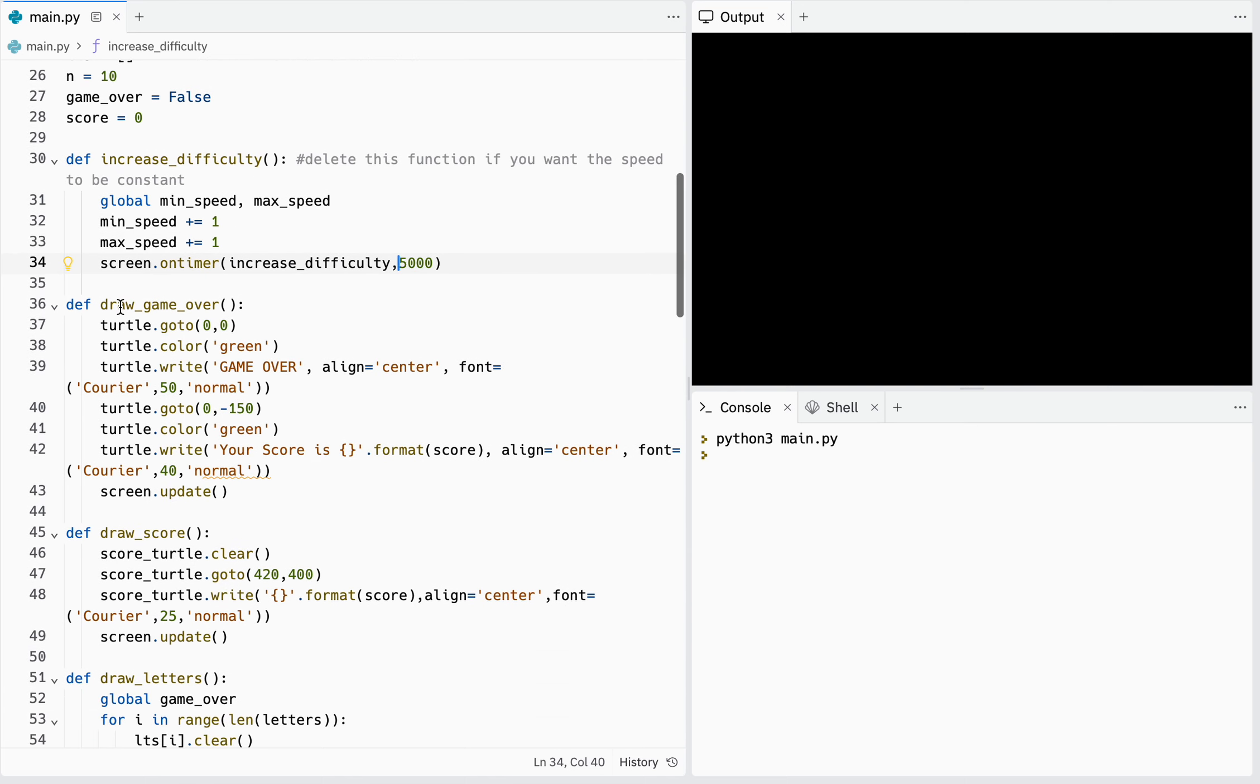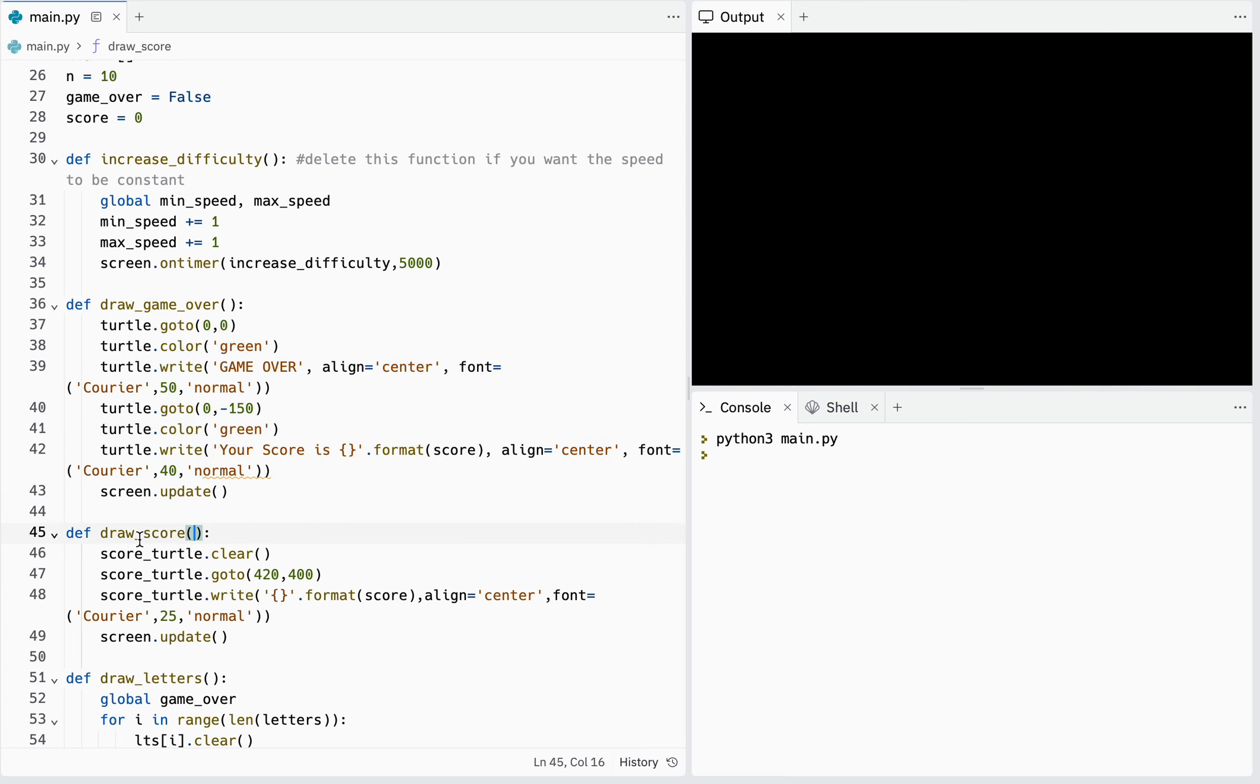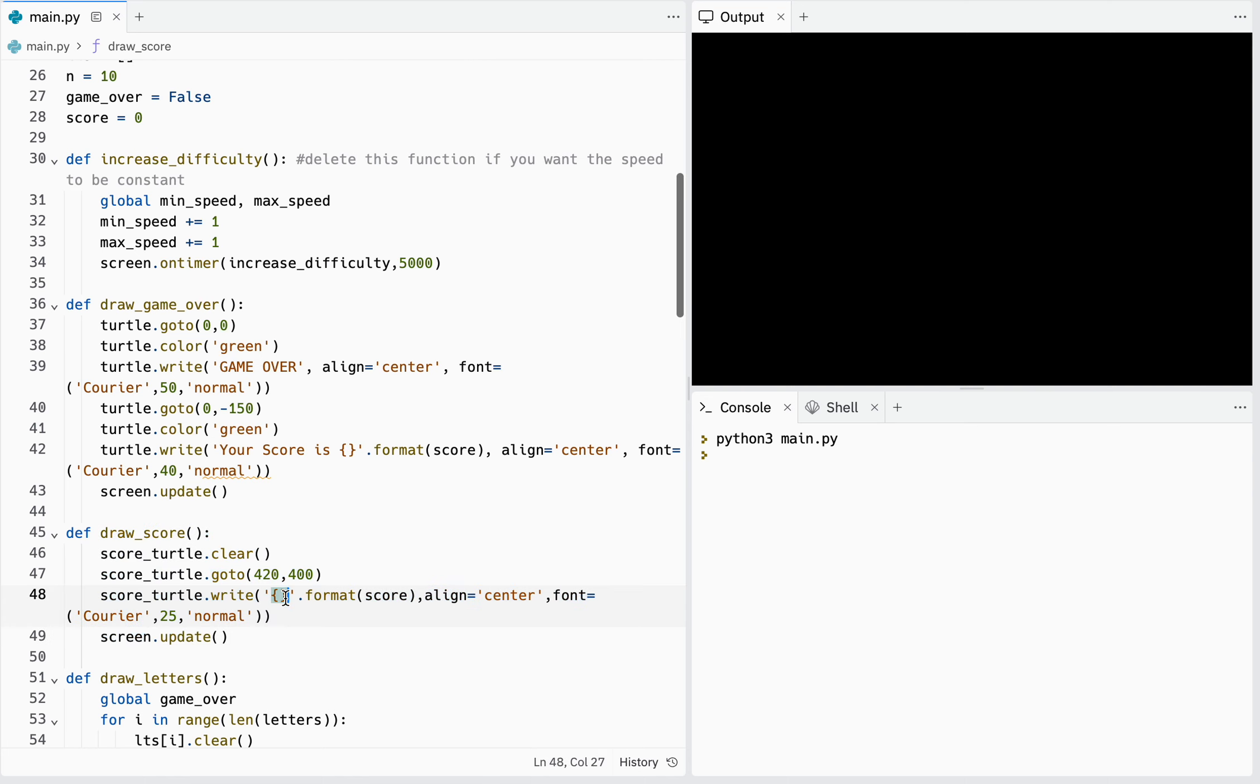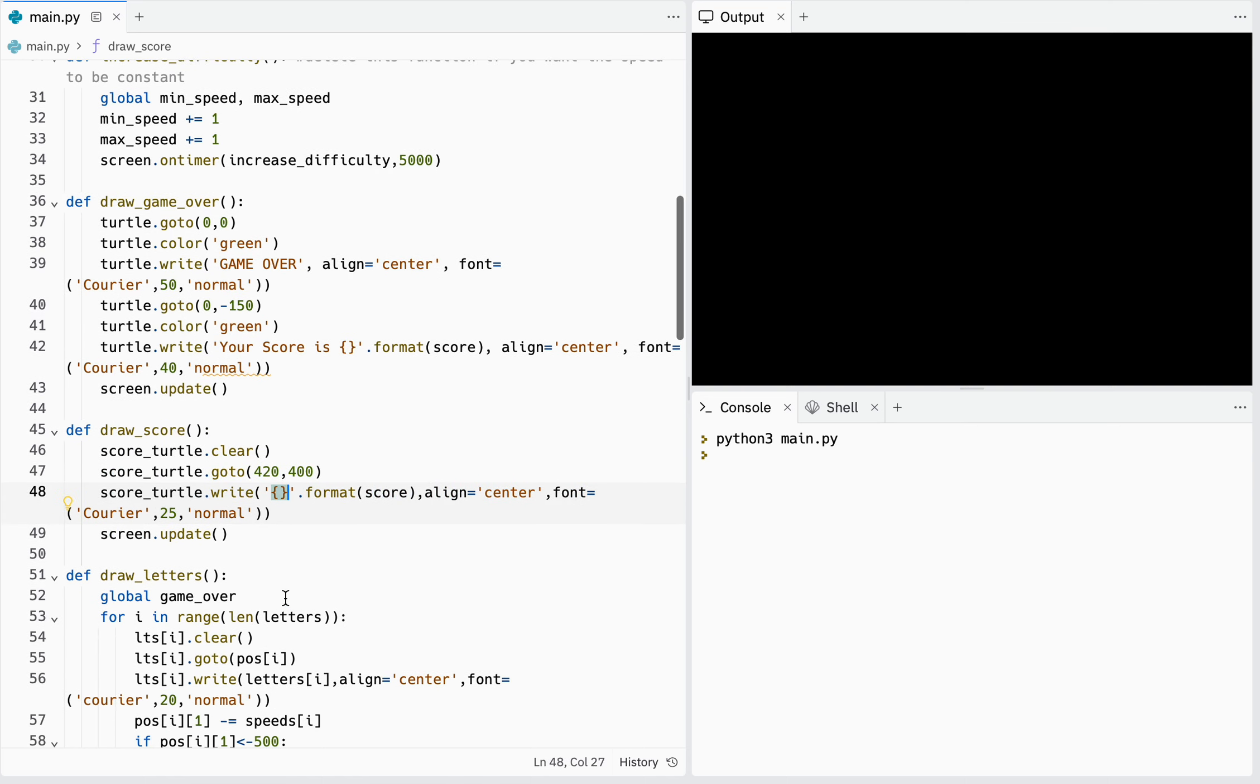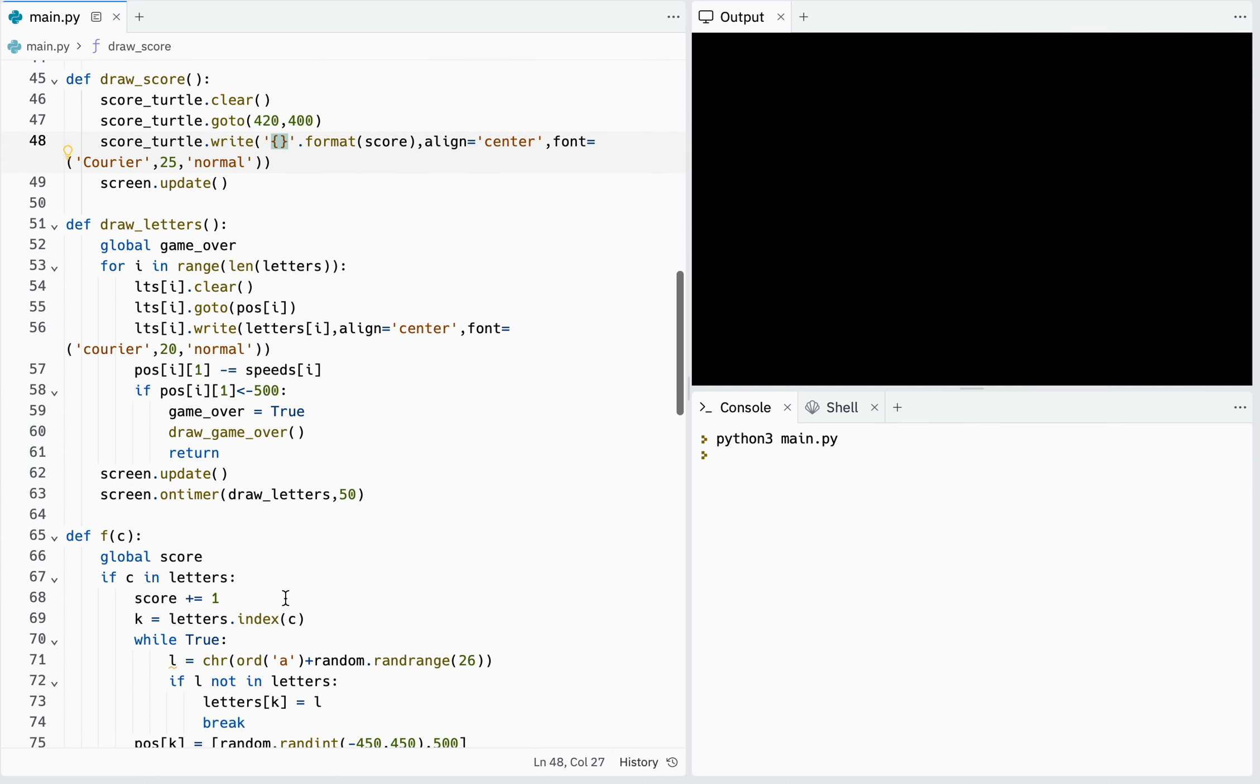Here I create a function which will write game over when you lose, and this is the function which will write your score which updates every time you press a character.